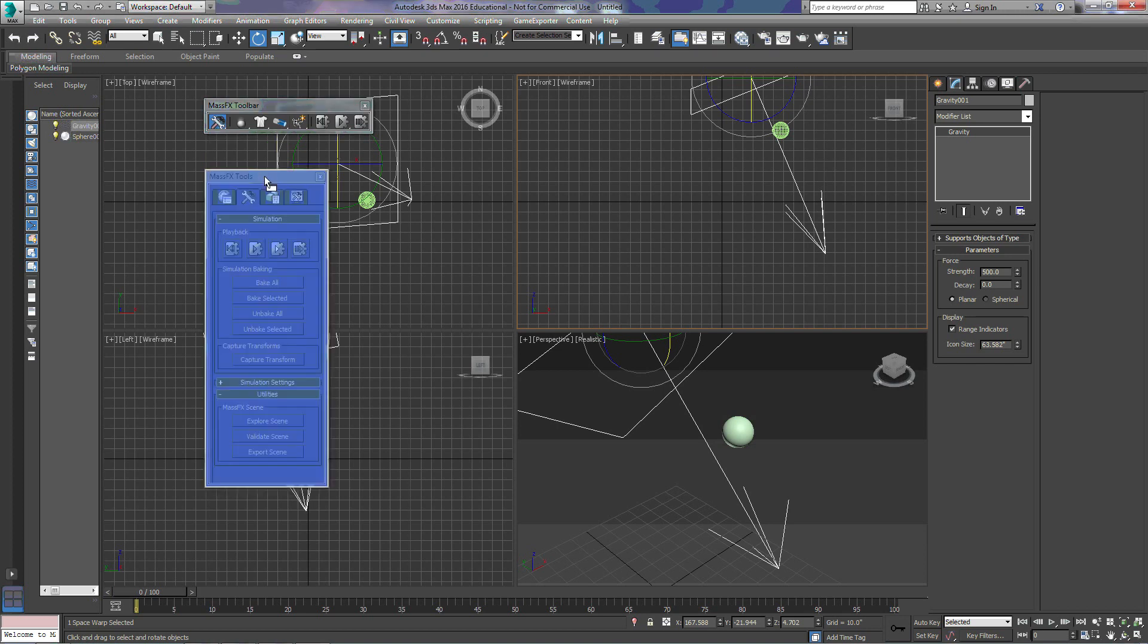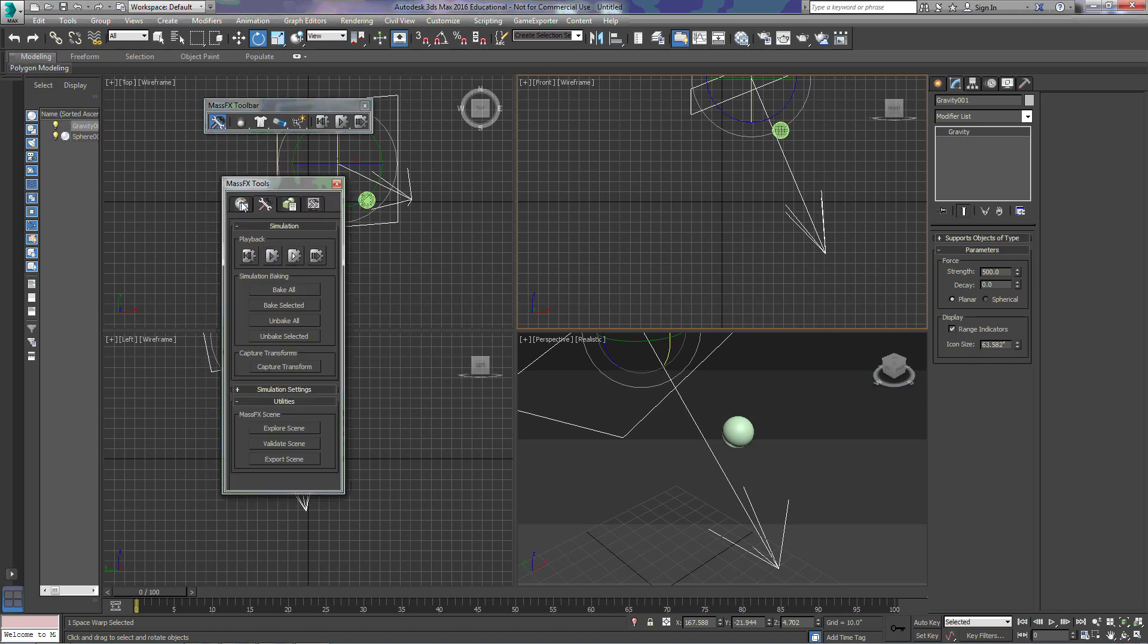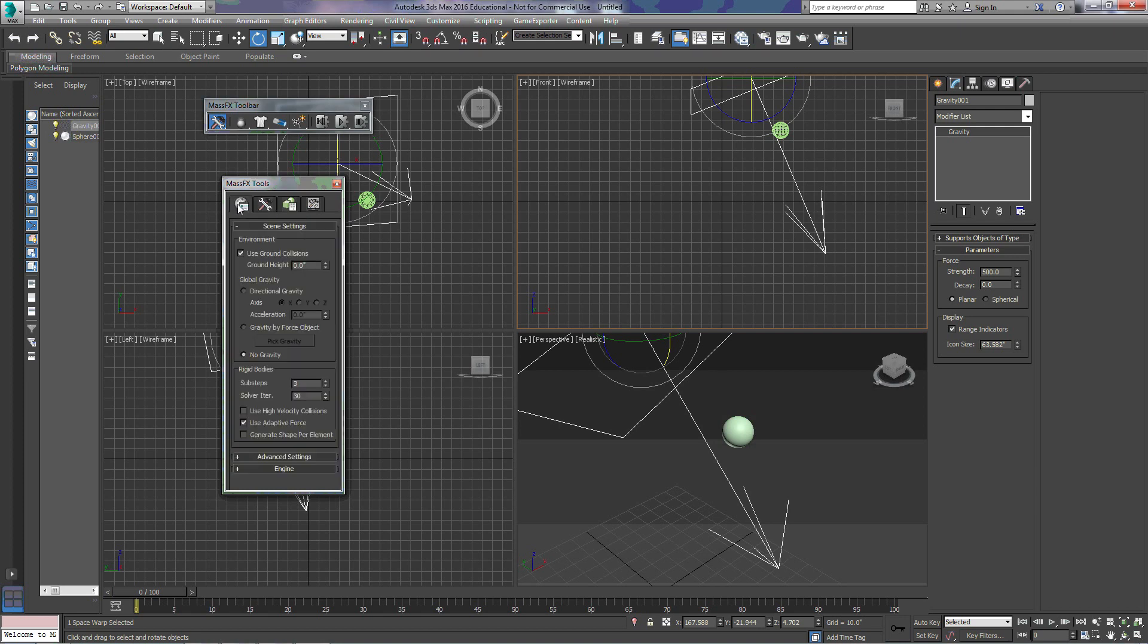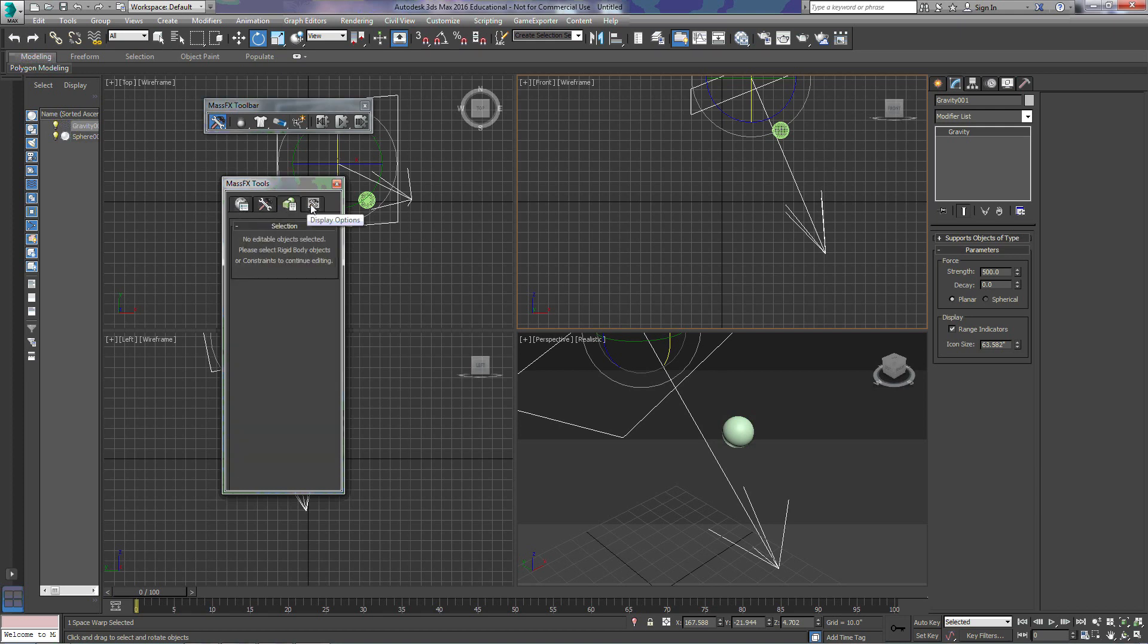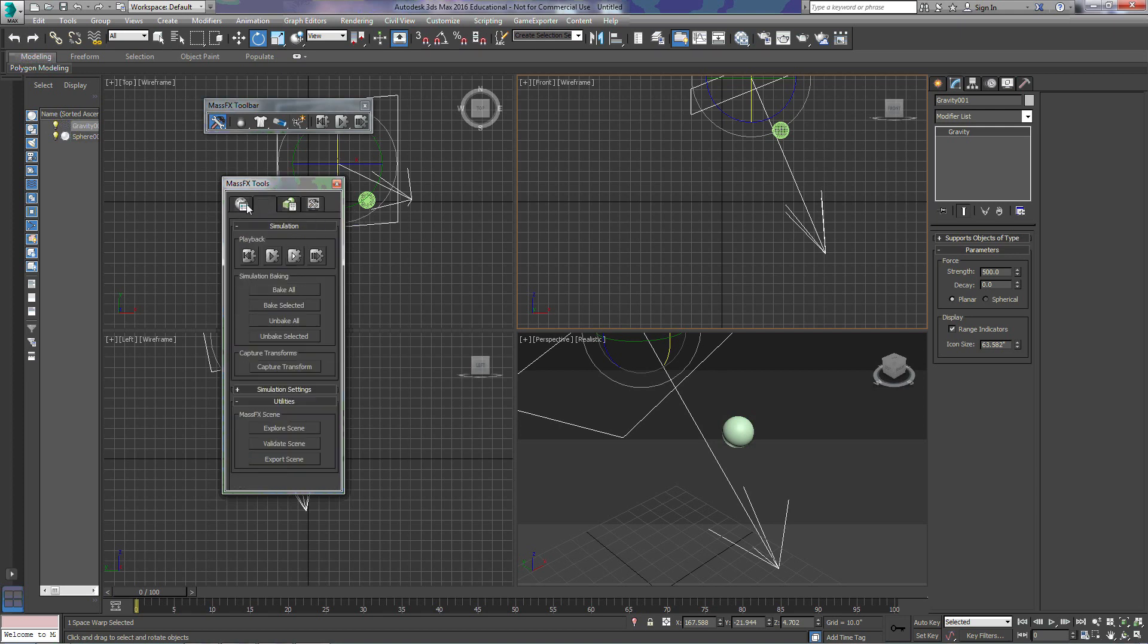If you're already in this toolbar, you can simply choose the tab that's right here, simulation tools. What the simulation tools are going to do for us is give us a way to control the simulation and access utilities, like the MassFX Explorer and things like that.